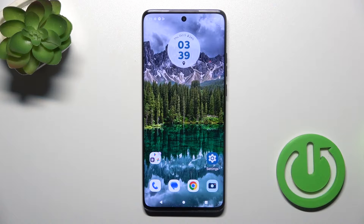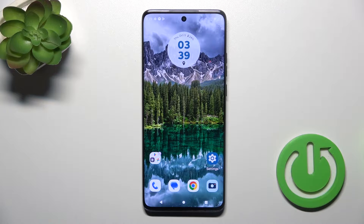Hi, this is the Motorola Edge 40 Neo and I'll show you how to change the lock screen wallpaper on this device.